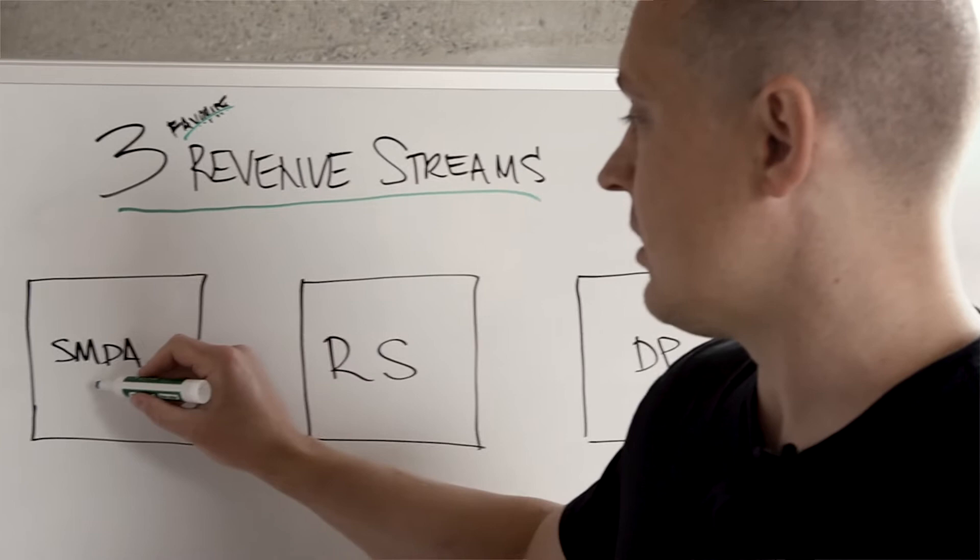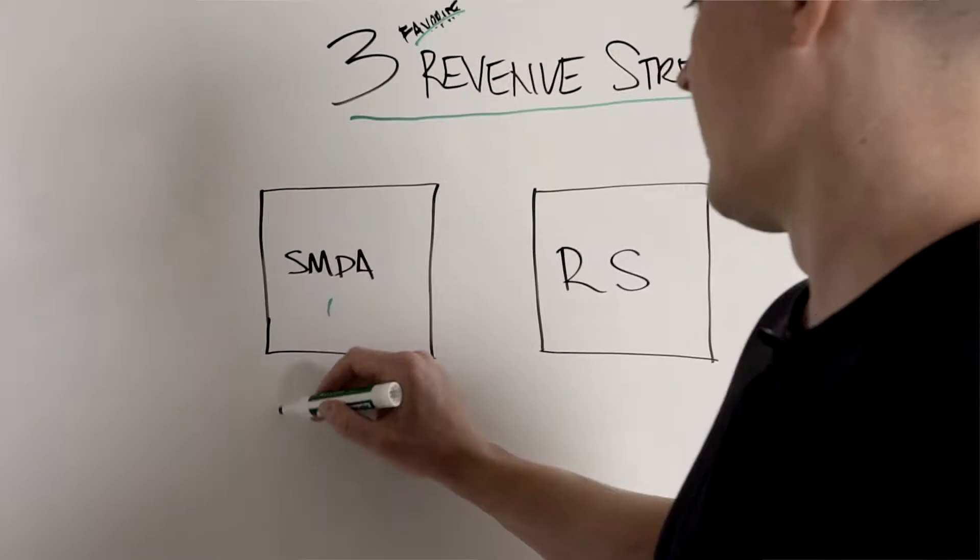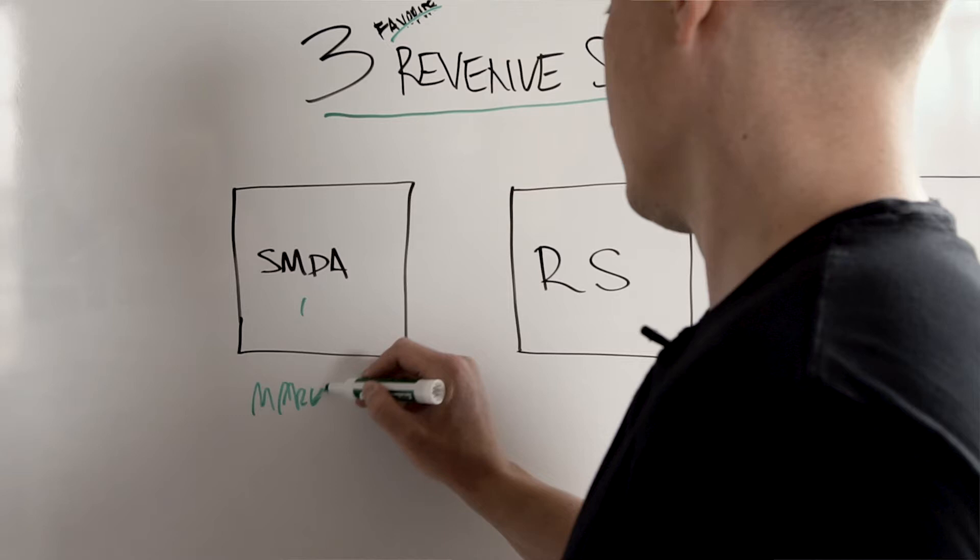Number one is social media digital agency. We've talked about this forever, we have a program, but let's talk about why this is such a good revenue stream. I'm gonna put market demand.